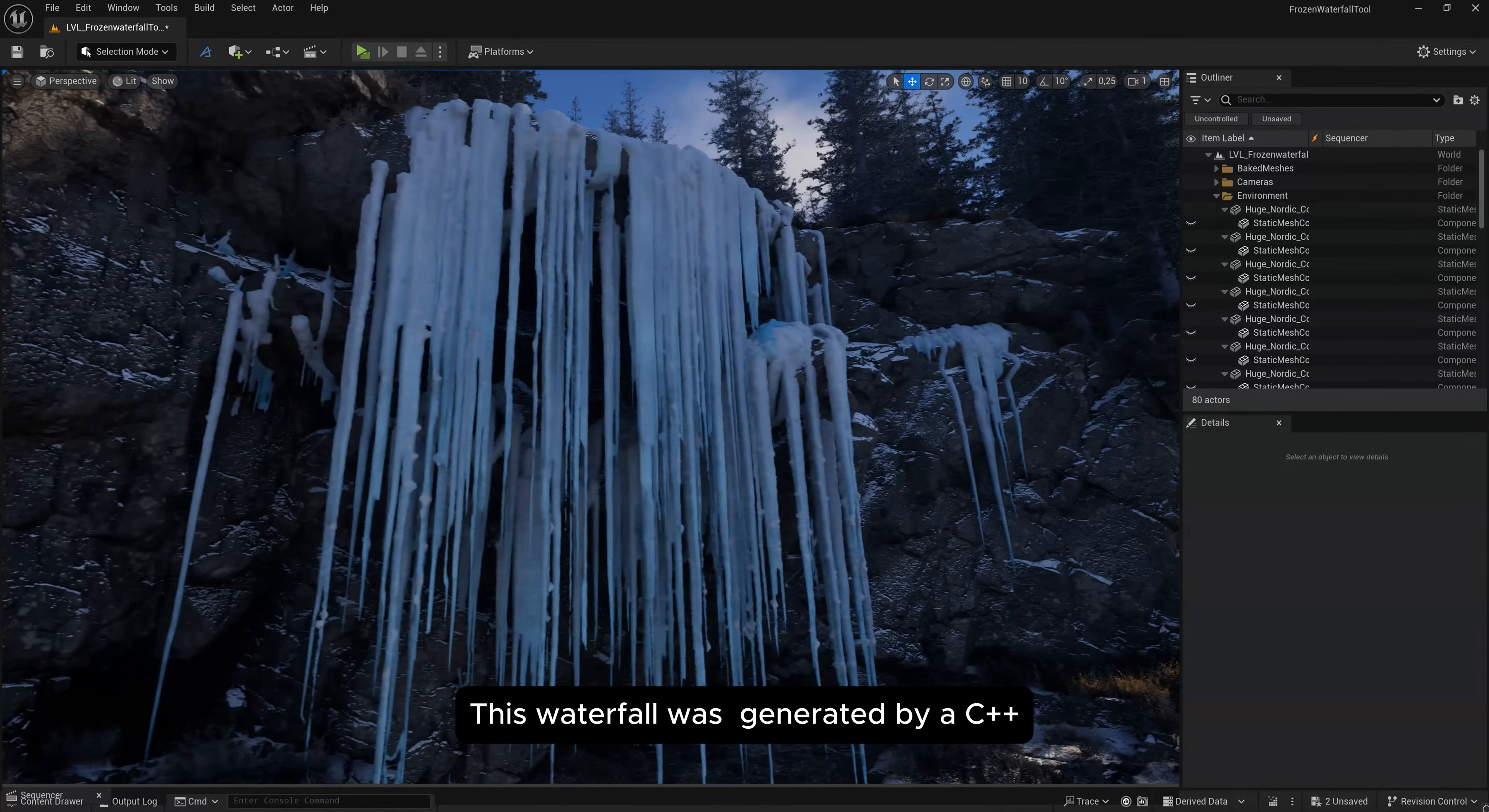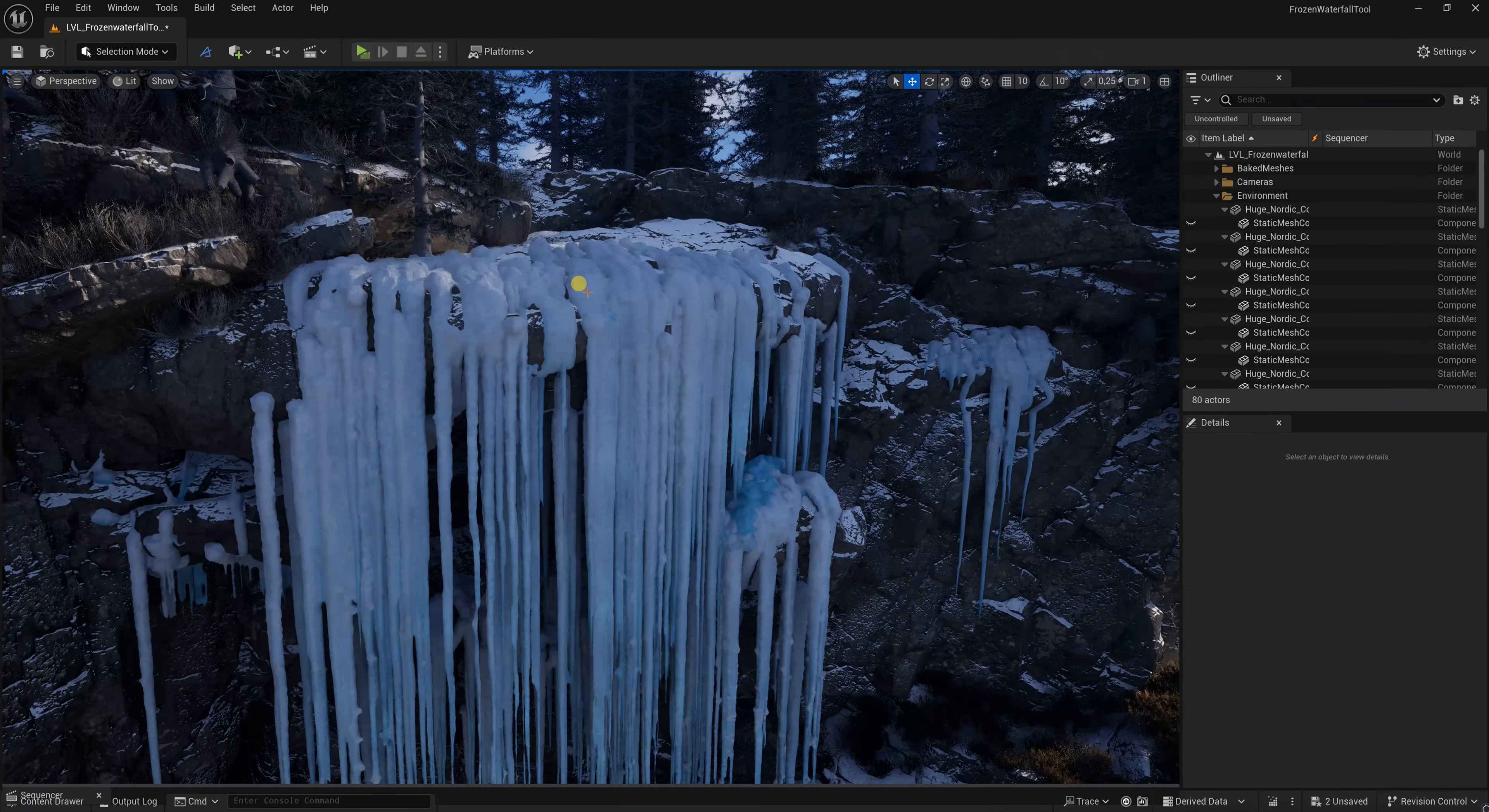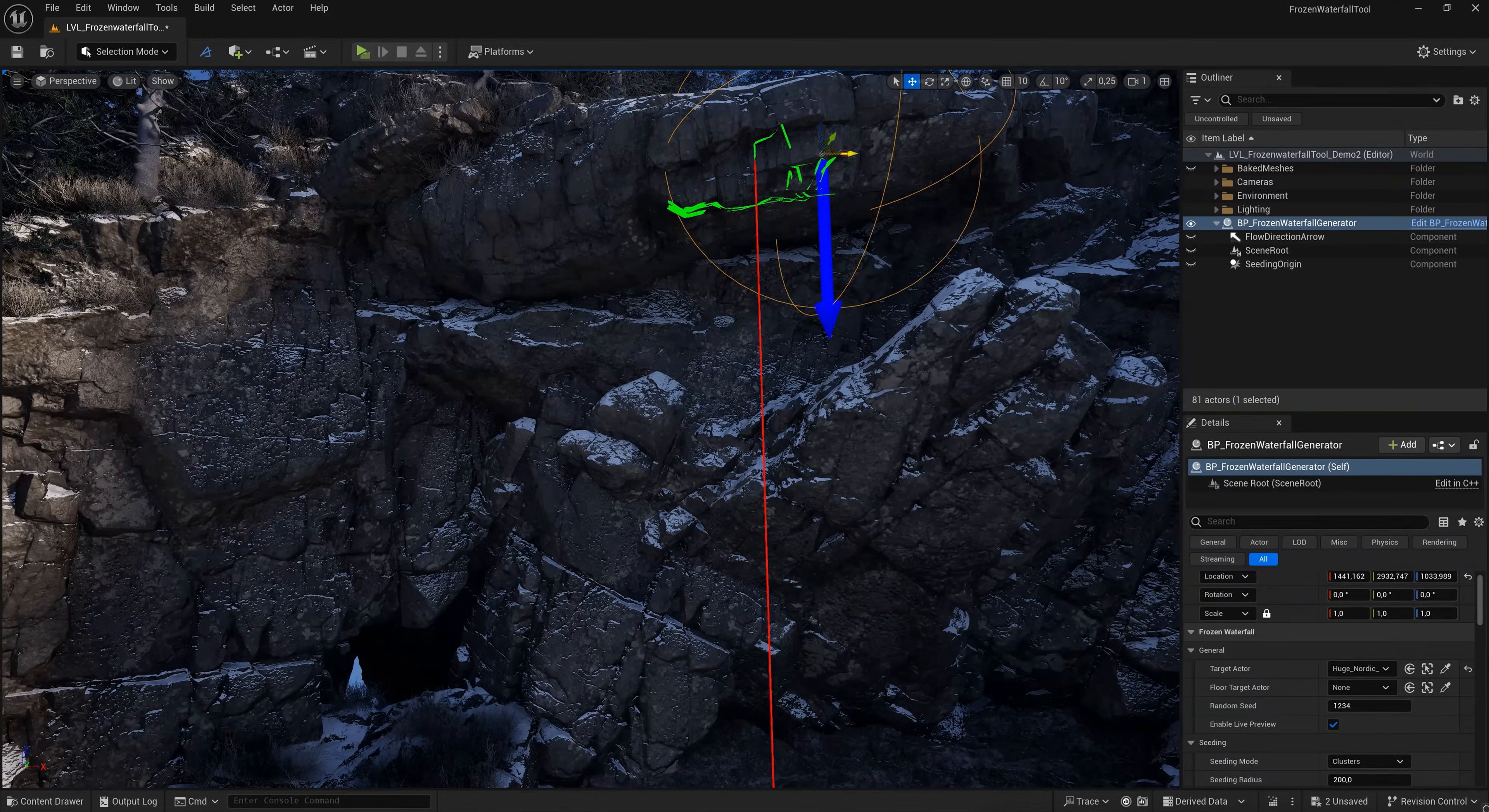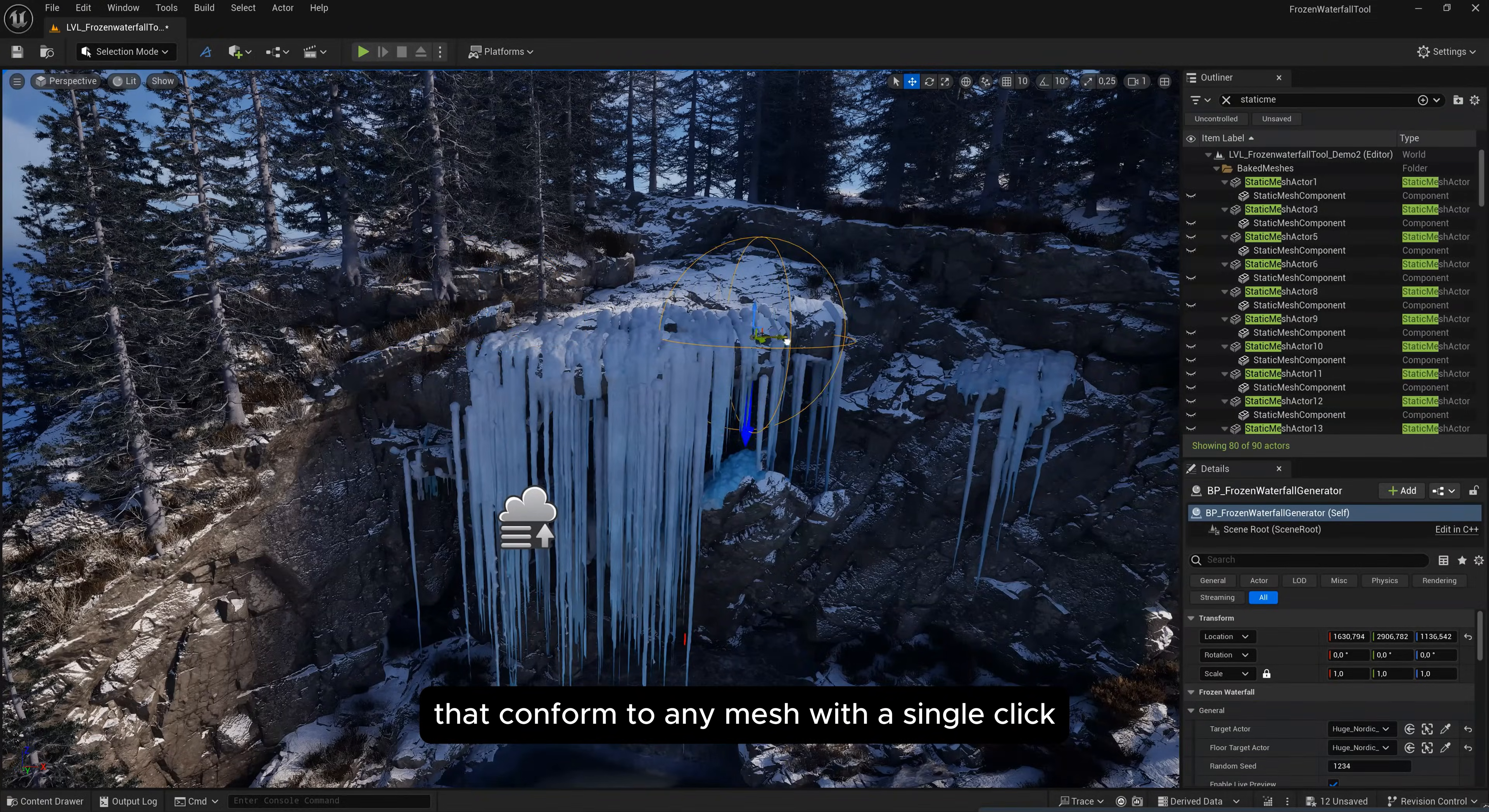This waterfall was generated by a C++ and Blueprint-powered procedural tool in Unreal Engine 5. The tool generates intricate ice formations that conform to any mesh with a single click.